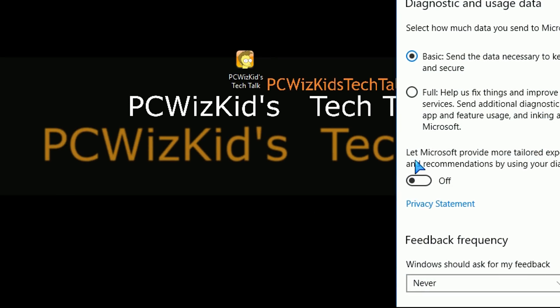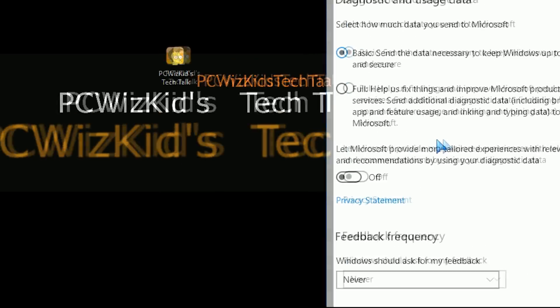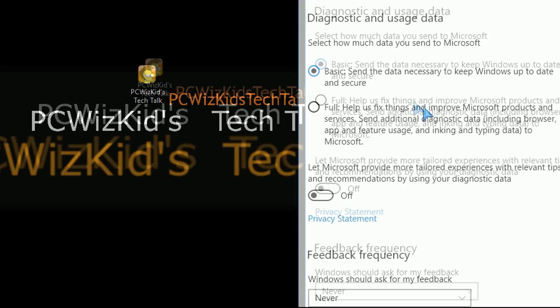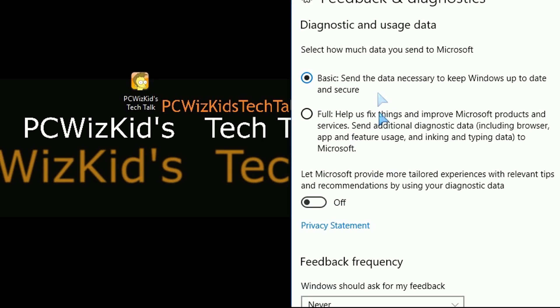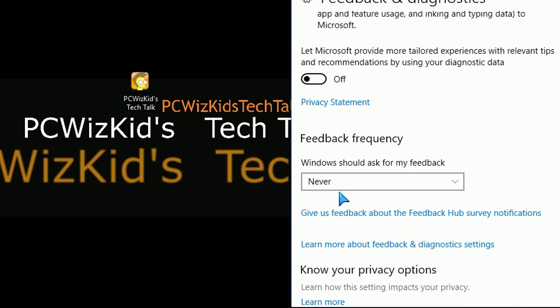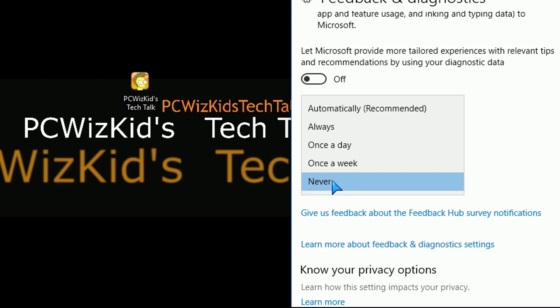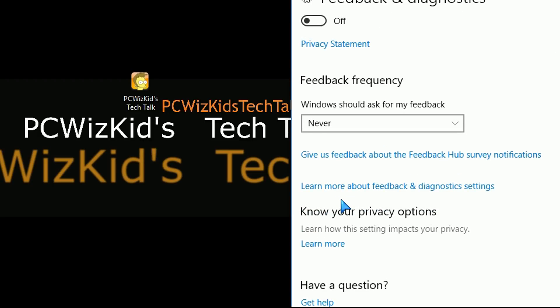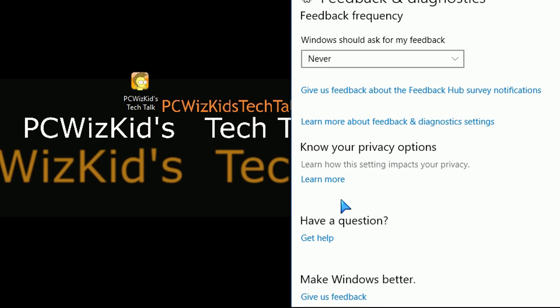Once that window pops up, when you click on it, you're going to see diagnostic and usage data. You might want to set that to basic. There is no other option other than full-blown and basic. Obviously, letting Microsoft have more information from you and giving you tips and things like that is something that you might not want, and you might want to disable and set it to never for the frequency that you are asked to give feedback and things like that.